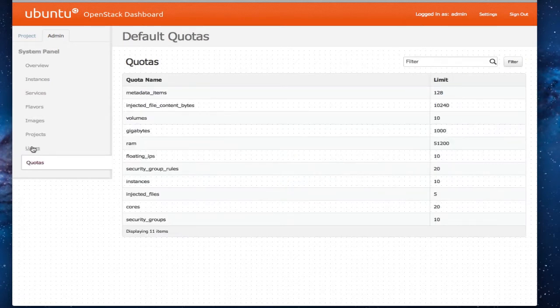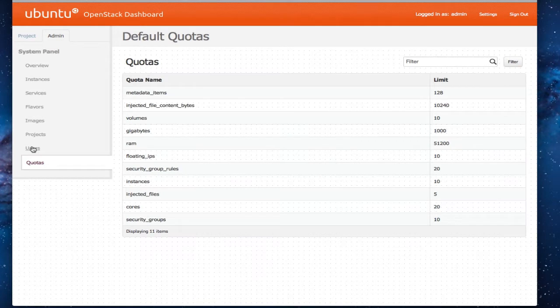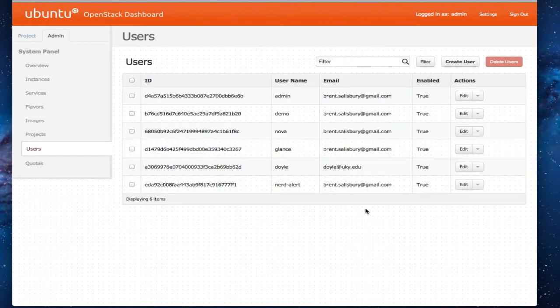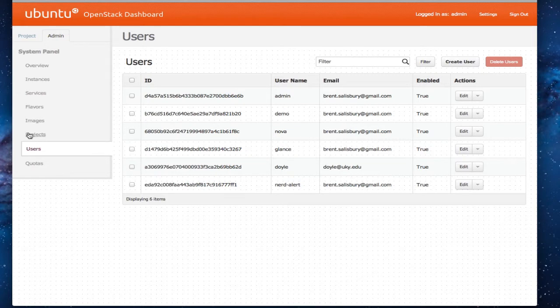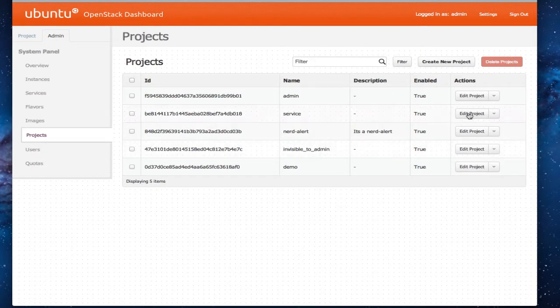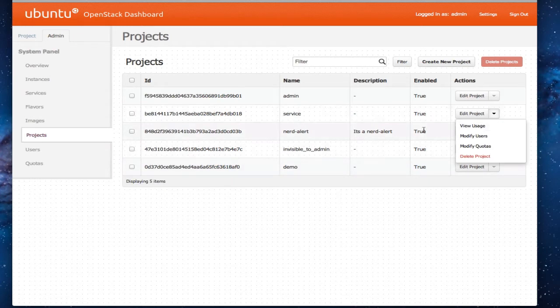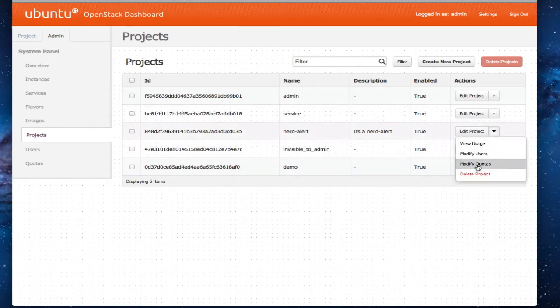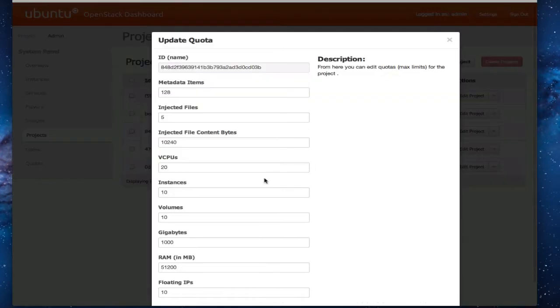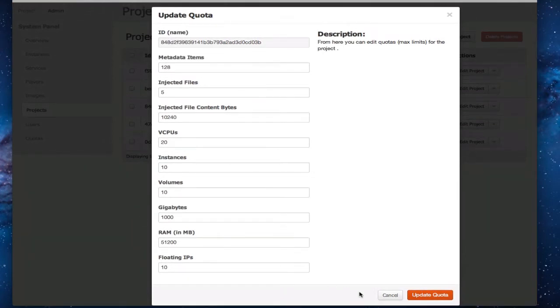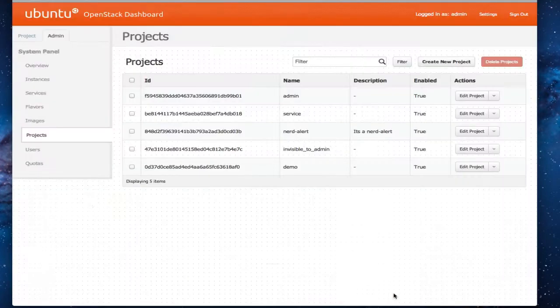Then each project's got a quota. So those quotas can be adjusted within OpenStack here, within the dashboard. And all this is manipulating the database on the back end. So here's where we can put in different quotas for different tenants.